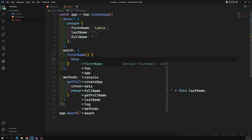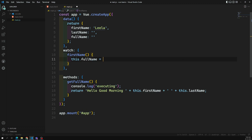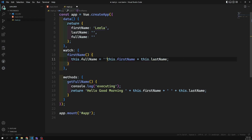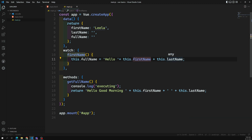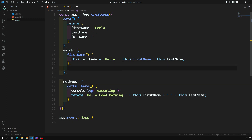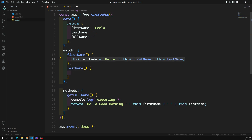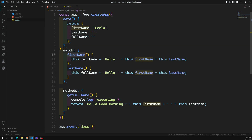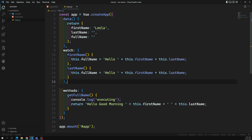Whenever first name changes, I need to update: this.fullName = this.firstName + this.lastName, and I can add some text here. Now, not only the first name - I need to watch the last name also. So I need to write another watcher for last name and write the same logic again. We are now watching two properties and both are implementing the same logic.